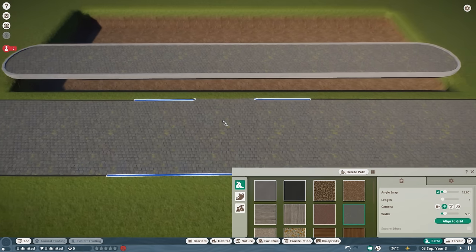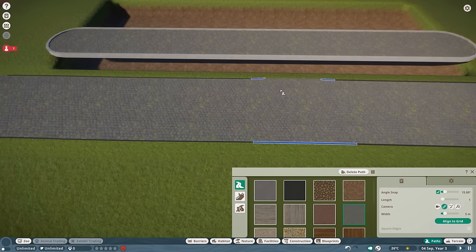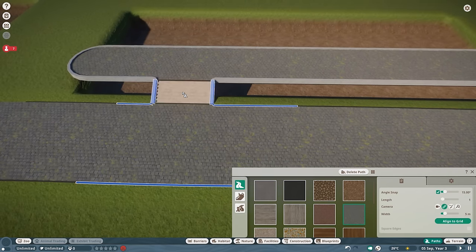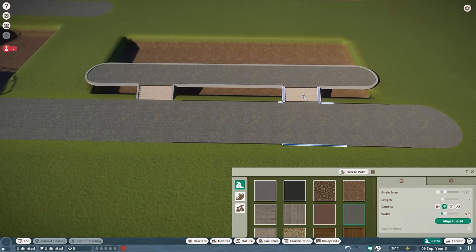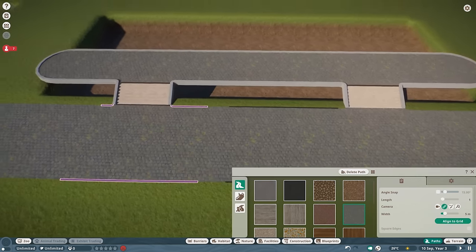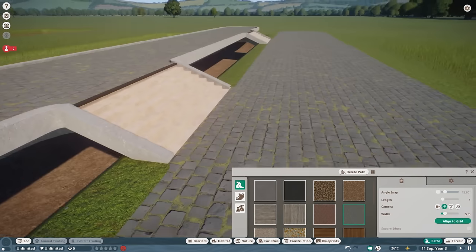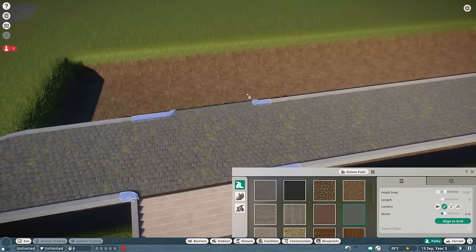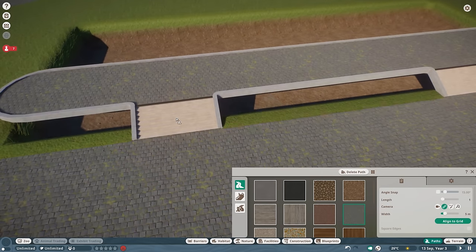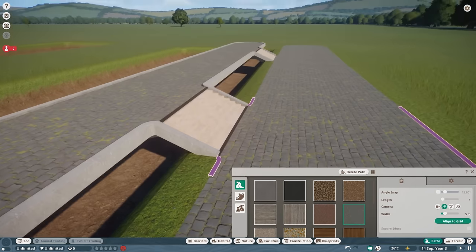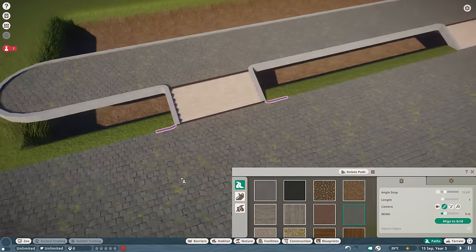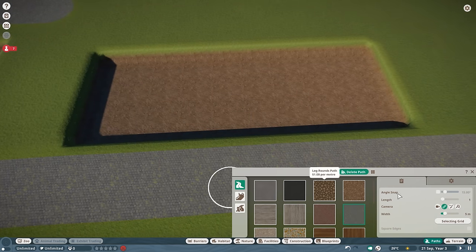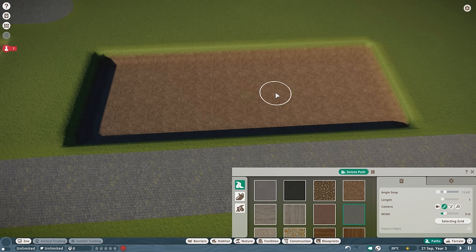I want two angles on this viewing gallery, using angle snap to keep everything straight. Now we have the viewing gallery, and I can either have one in the middle or one or two on the sides — in this case I'll go with two on the sides. It automatically connects to the other path and creates a nice little staircase. Placing it further away gives you a sloped angle instead.